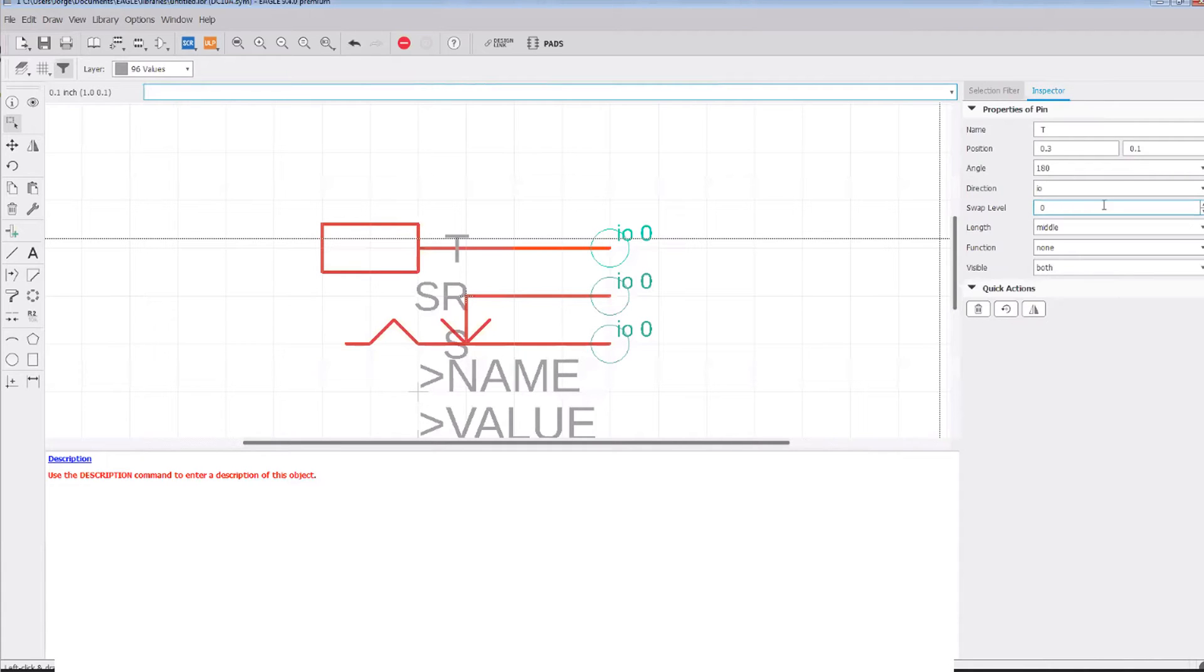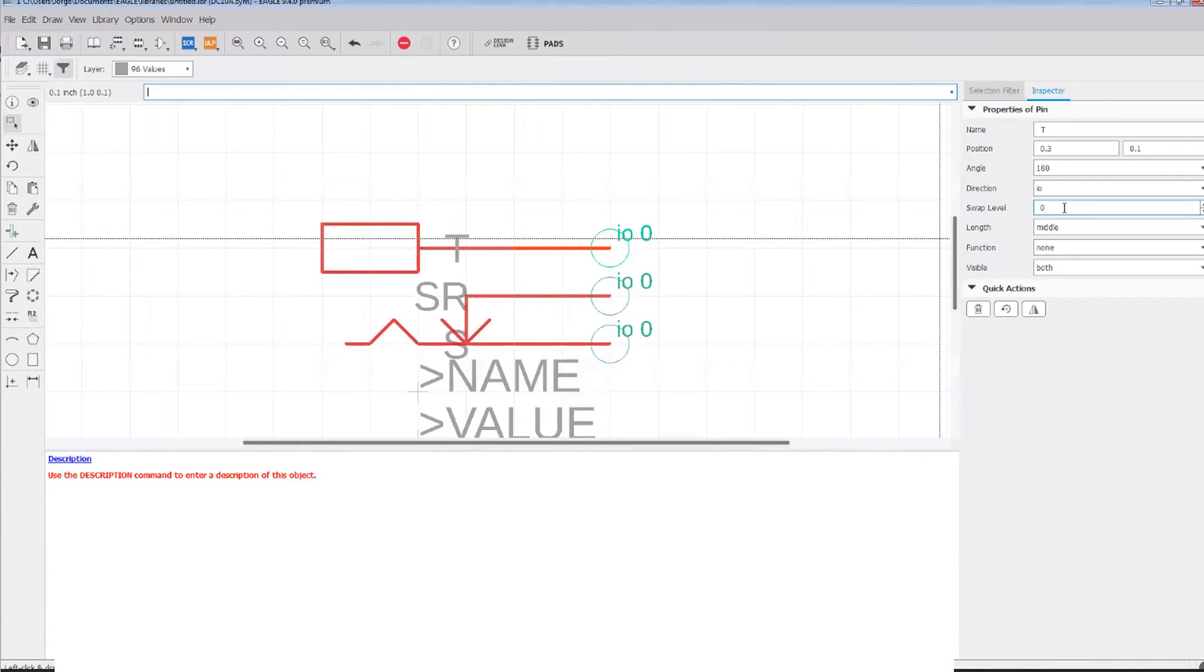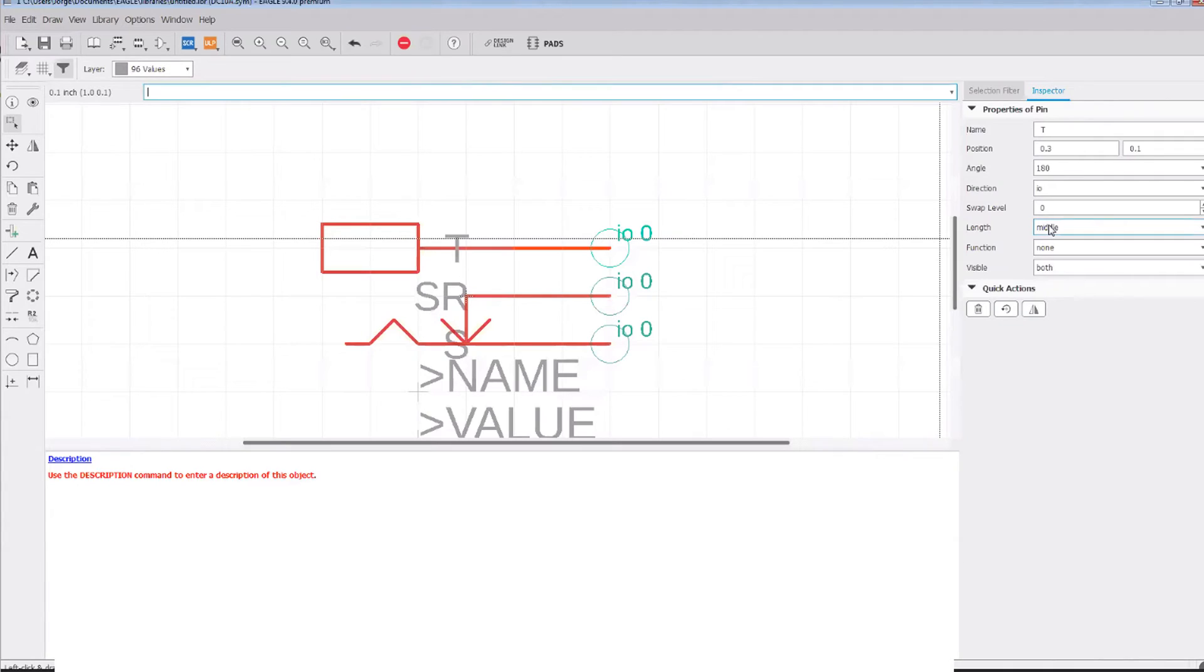That would mean that they're interchangeable. A swap level of zero means no swapping allowed. Any levels greater than zero, all the pins that have the same number are interchangeable. So it allows you to define as many different swap levels as needed.